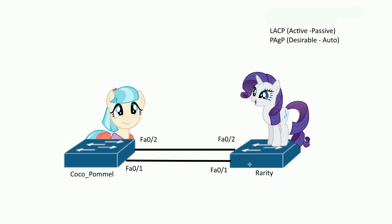Let's recap what EtherChannel is. Traditionally when you open up a switch out of the box and start plugging in all the things, you plug in a bunch of links between the switches and you realize spanning tree protocol will kick in and block ports. It's like nope, you're going down.